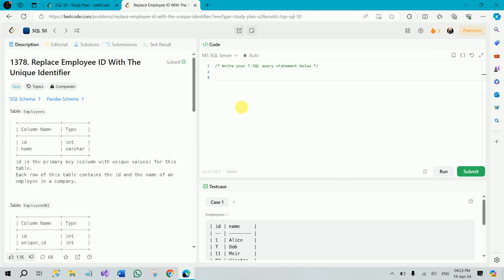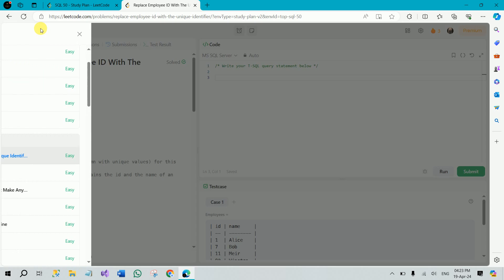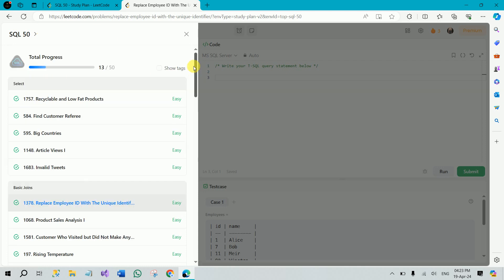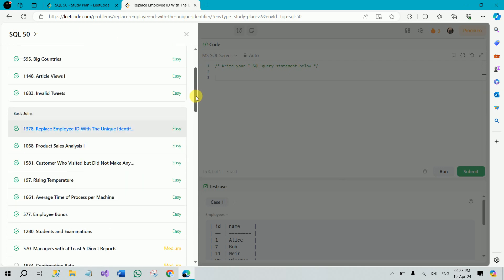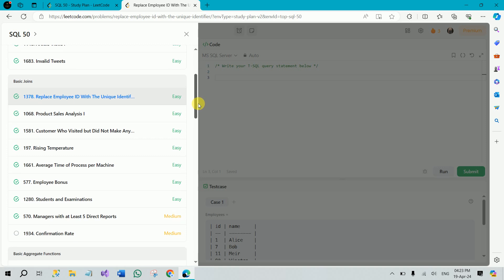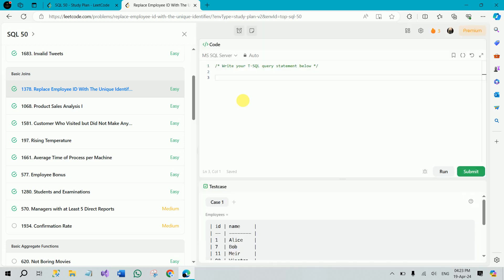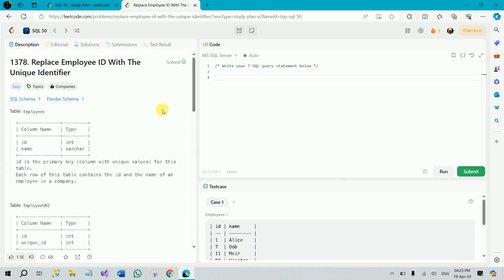Today is day six of solving 50 SQL-based problems on LeetCode to crack any SQL-based interview. From today we are going to start the second section of these 50 problems, which is about joins. This section contains nine problems and all are related to joins. Let's start with today's problem: Replace Employee ID with the Unique Identifier.